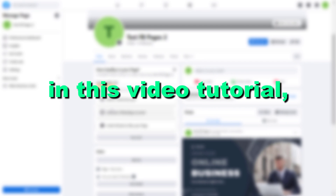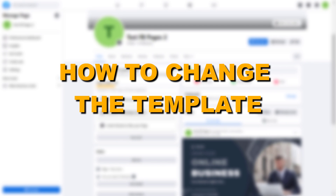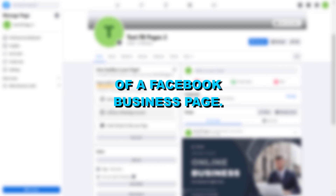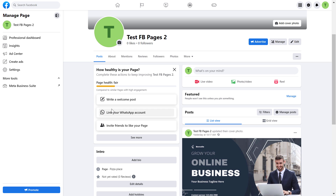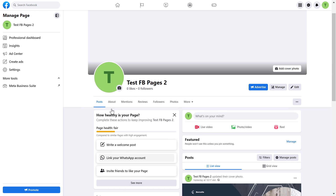In this video tutorial, I'm going to show you how to change the template of a Facebook business page in 2023. So if you want to change the template of a Facebook business page, first open up the Facebook page and check what kind of Facebook page you have.